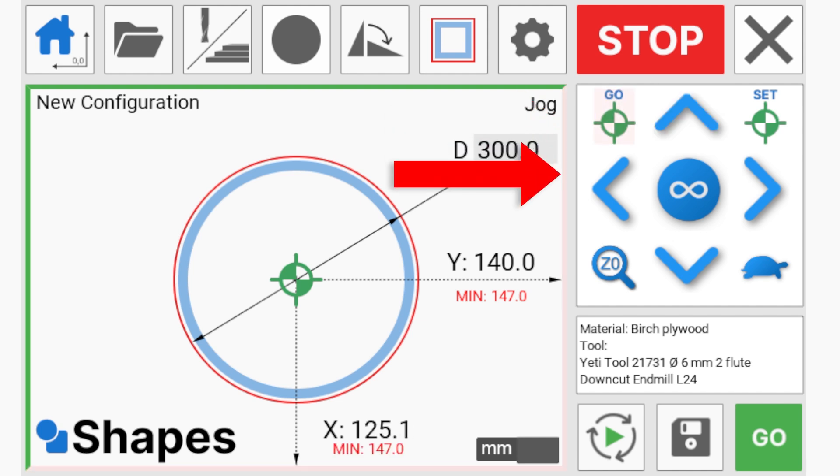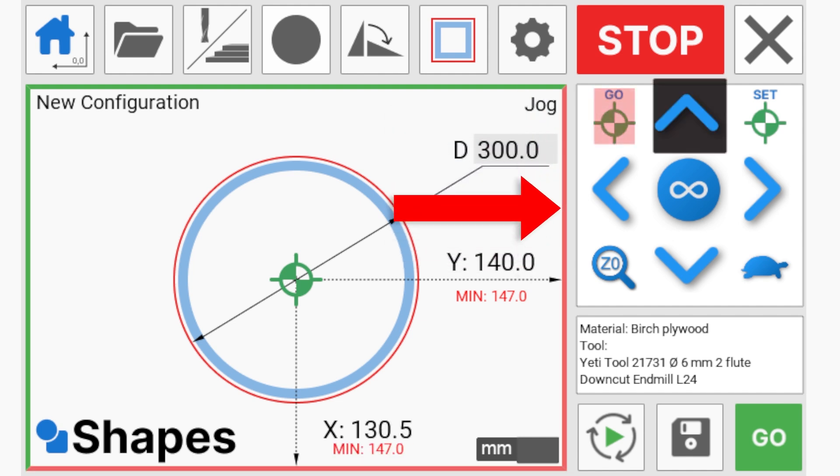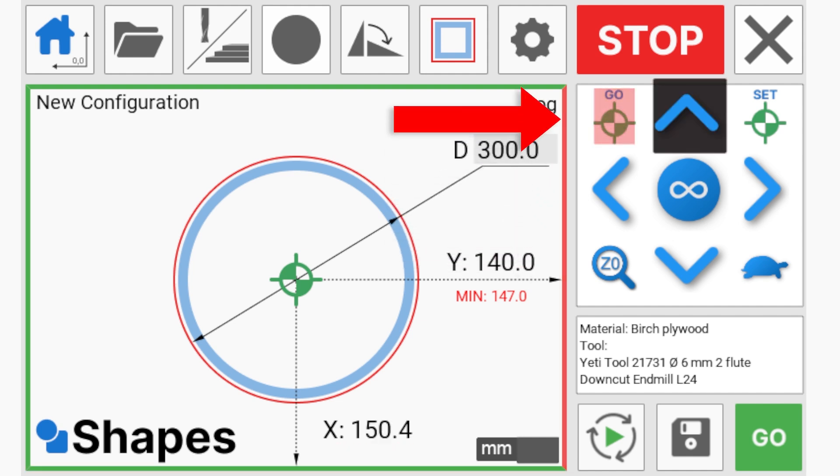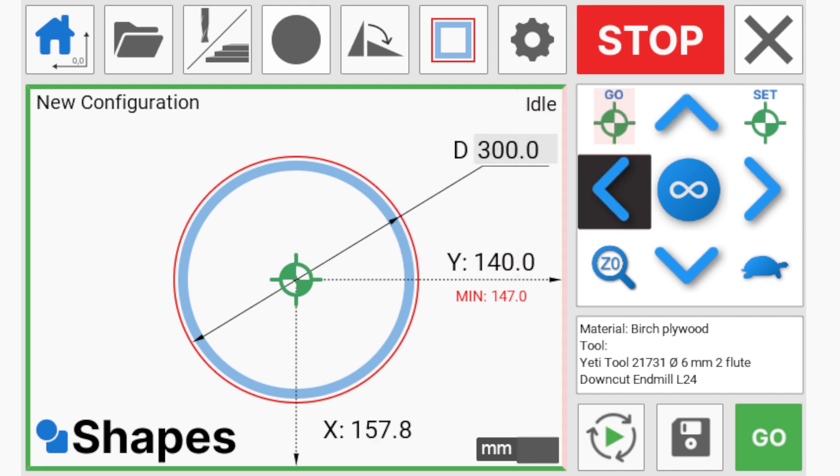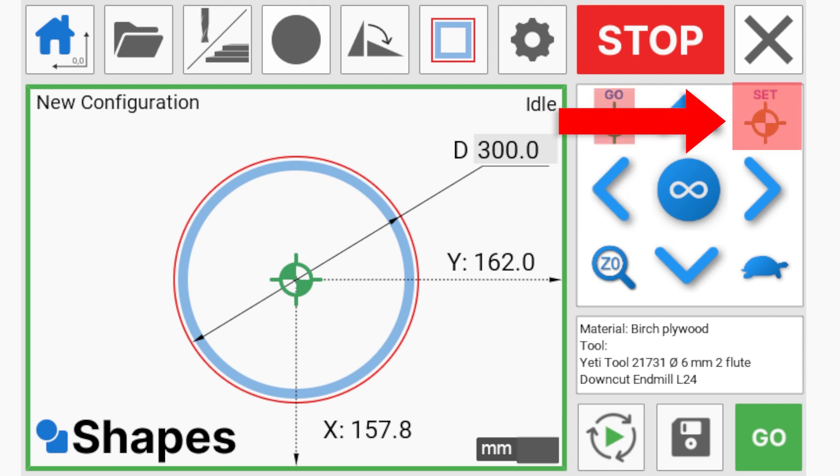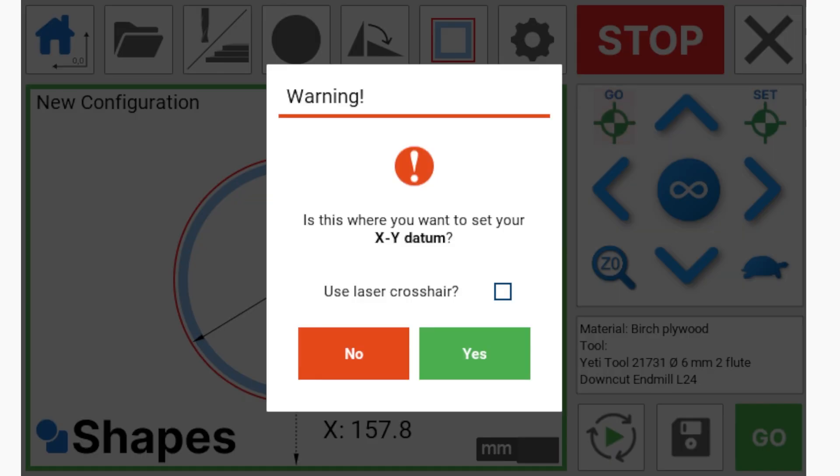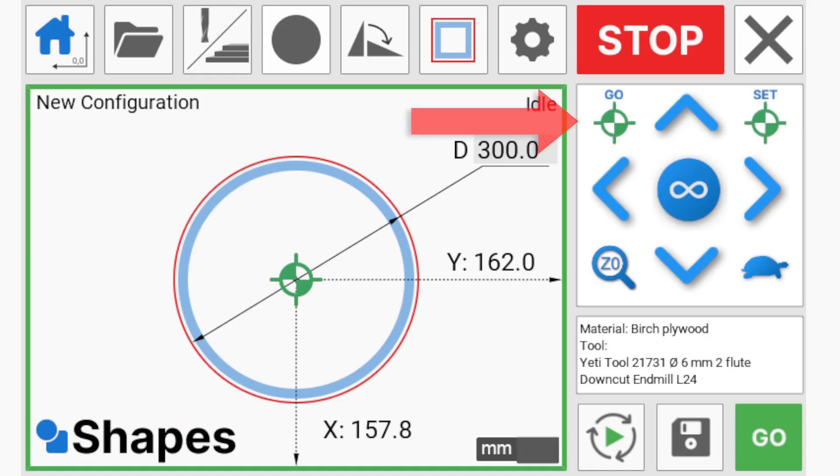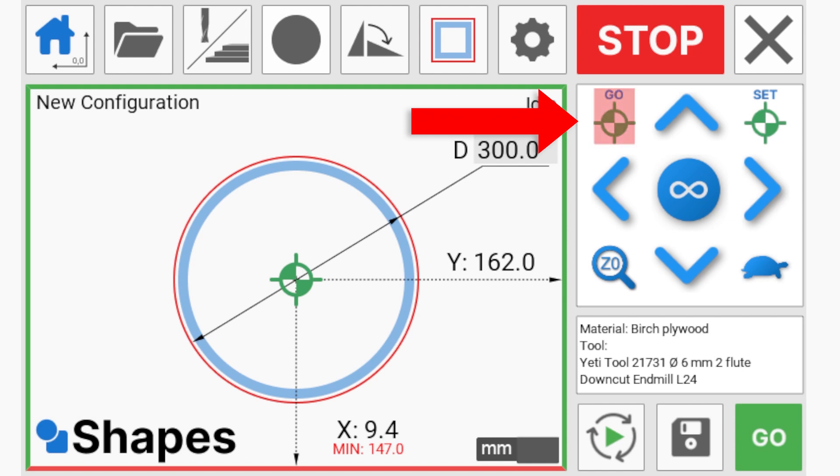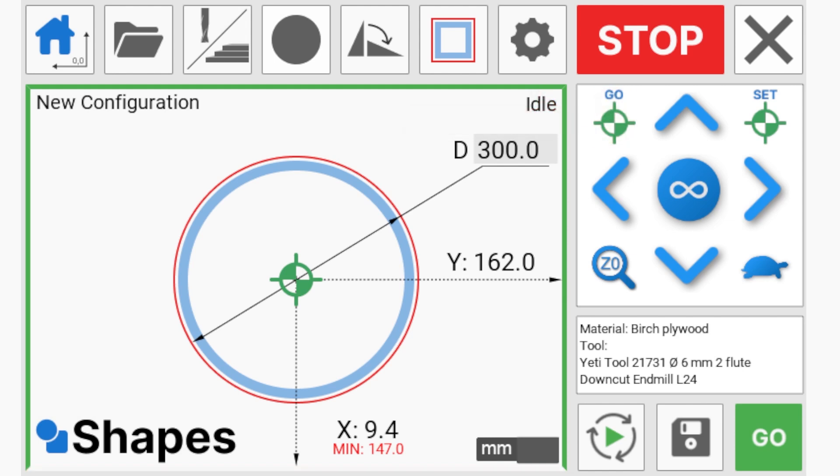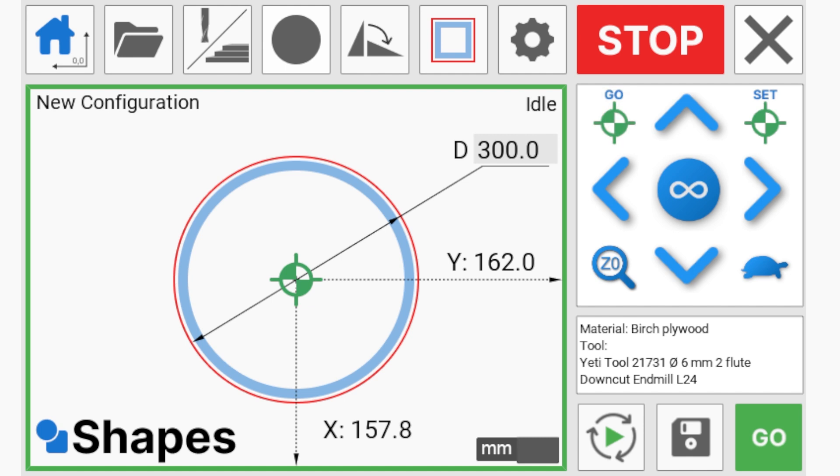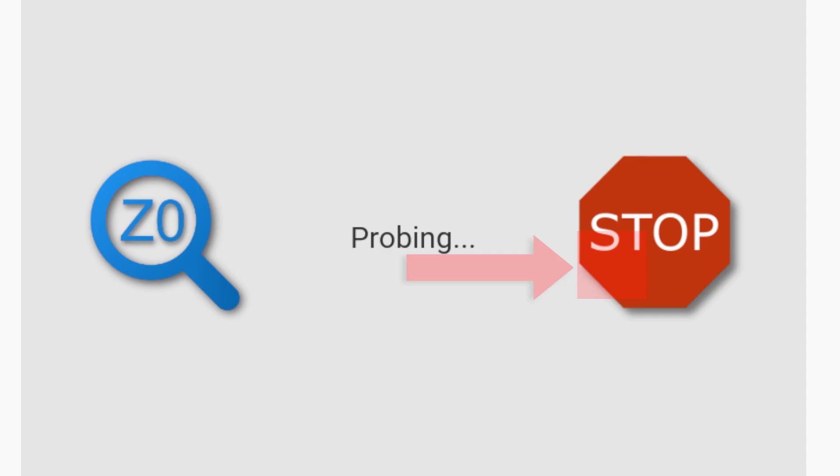These jog buttons move the machine in X and Y axes and when you're happy you use the Set button to set your datum. The go to datum button will flash if the head is not at the saved datum position and will stop flashing when the head has arrived. For Shapes we've introduced rapid probing to save time so we can now set the Z datum with a single button press.